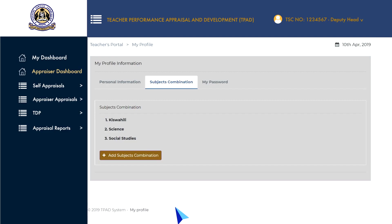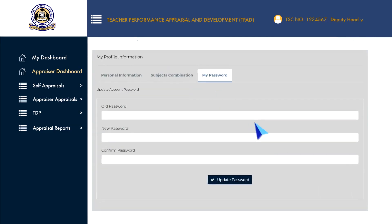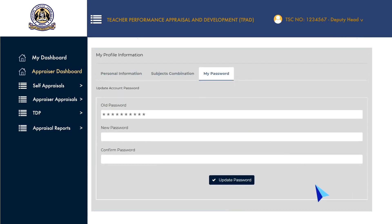To update your password, click on the My Password tab, put in your old password, enter your new password, then confirm the new password entered, then click Update Password to finish.